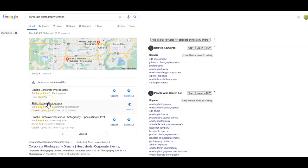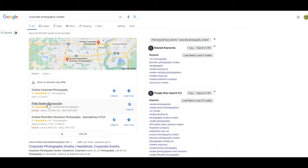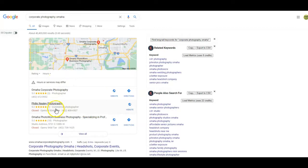Otherwise, if we're trying to get ranked as our actual name, our actual business, we want to make sure that we're getting reviews and then we want to look for citations. We're going to go out and put your citation, that's your name, address, phone number on as many directories as possible to really let Google know that you are an authority in the space, that you are a legitimate company.